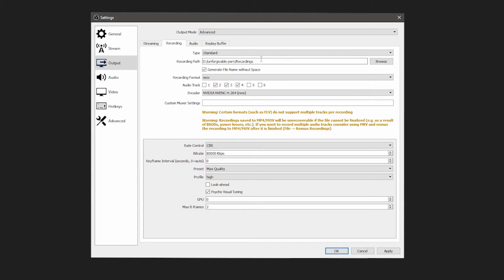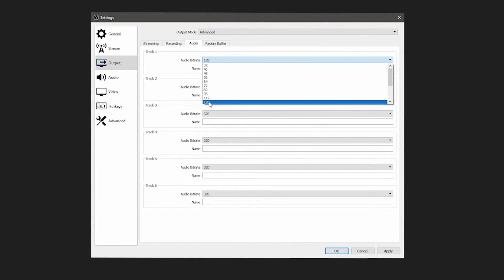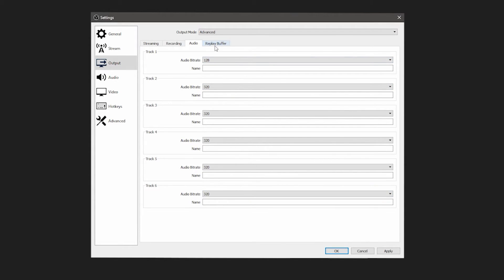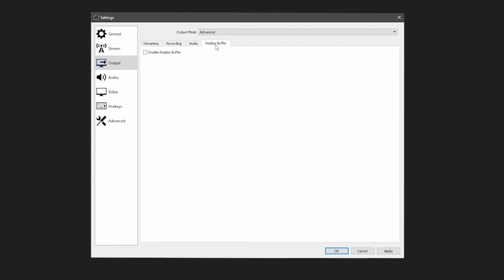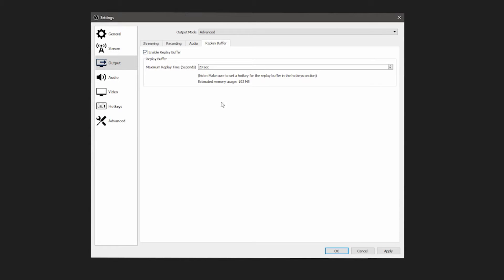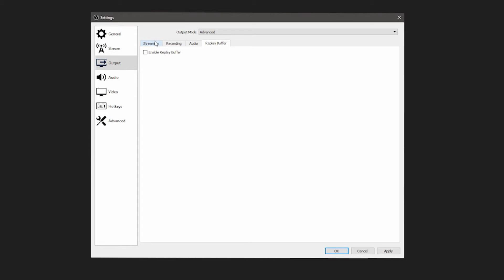Recording settings are something you'd mess with if you want to record with OBS, but that's a whole separate video — I won't be focusing on that here. For Audio tracks: set Track 1 to 128 kbps. The other tracks I'd set to 320 — that's if you're recording. For streaming, 128 is perfectly fine for Track 1 unless music is literally the only thing you need to worry about, in which case consider upping it. For Replay Buffer, that's up to you — I don't have it on.